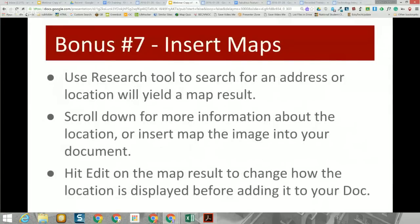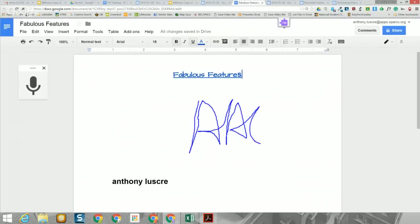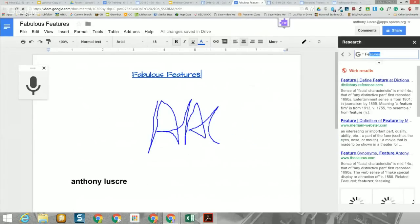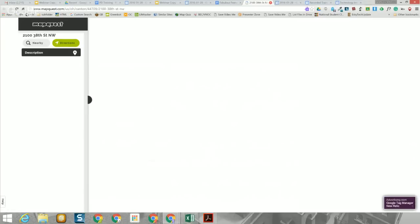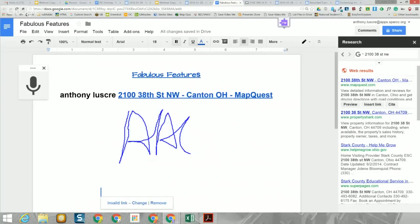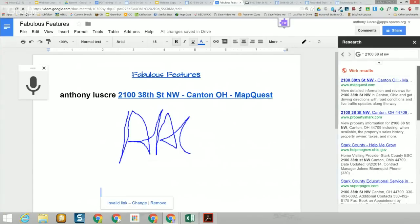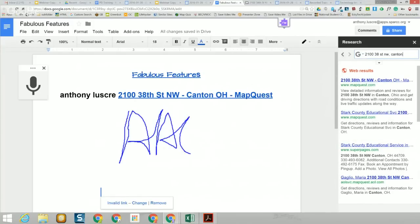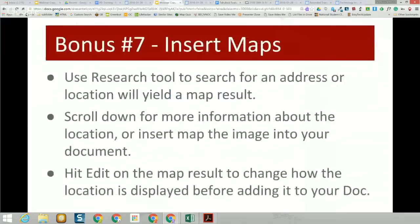Bonus number six: you can type in a different language by going to File > Change Language — a wide variety of languages are available. Bonus number seven: you can insert a map using the Research tool by searching for an address, then dragging the map result into your document. Just follow the instructions and it will work even if it didn't want to demonstrate live today.